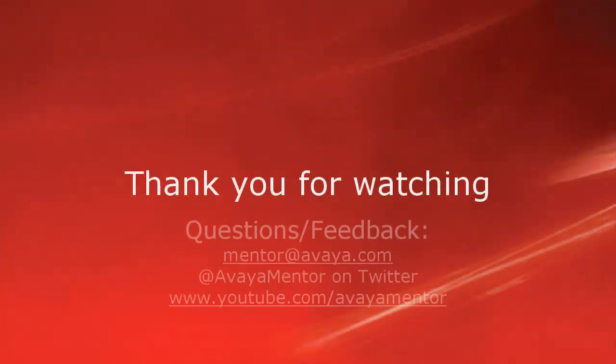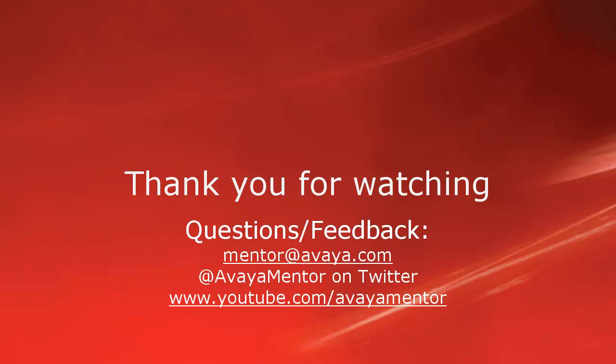Thank you for your time today. I hope this information was useful. We welcome comments, questions, and feedback at mentor at avaya.com or on Twitter at Avaya Mentor. Thank you for choosing Avaya.